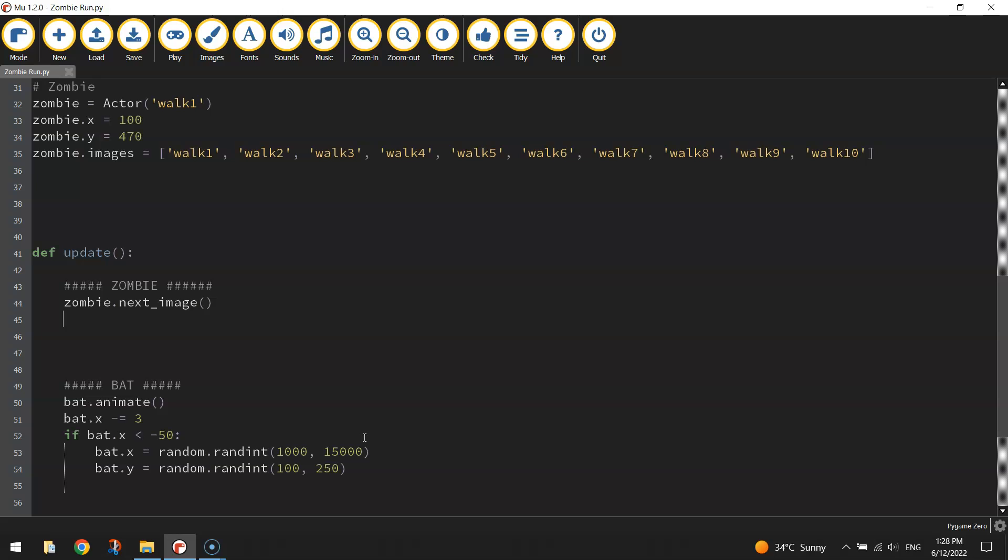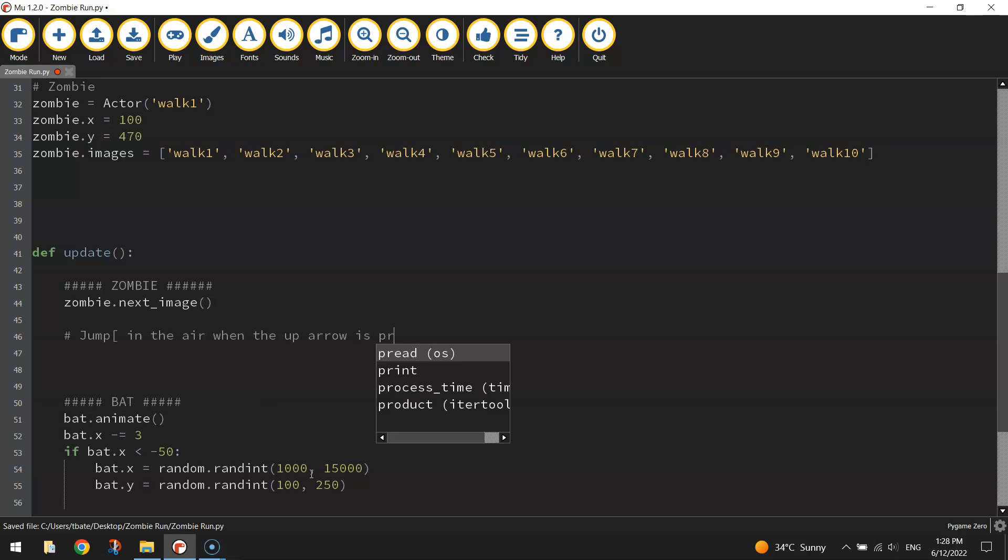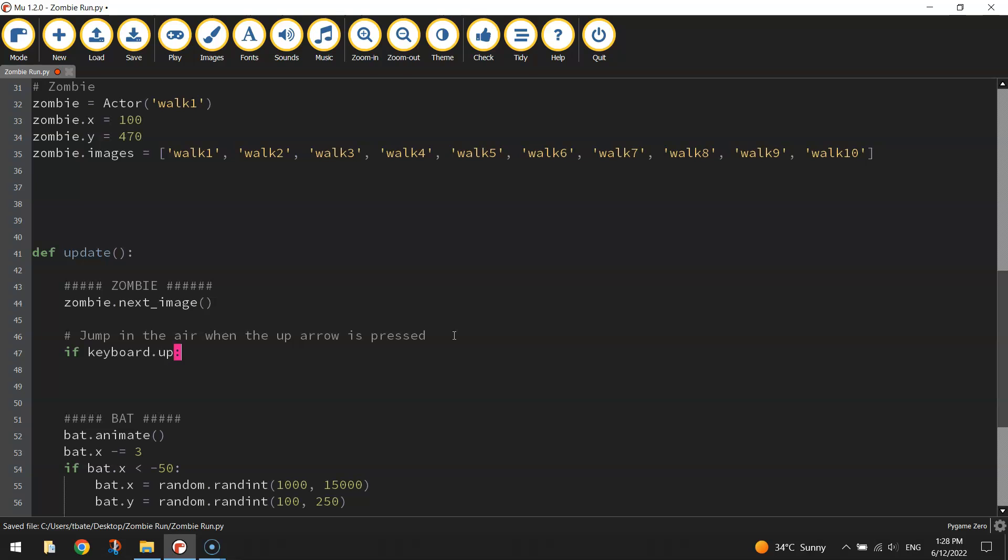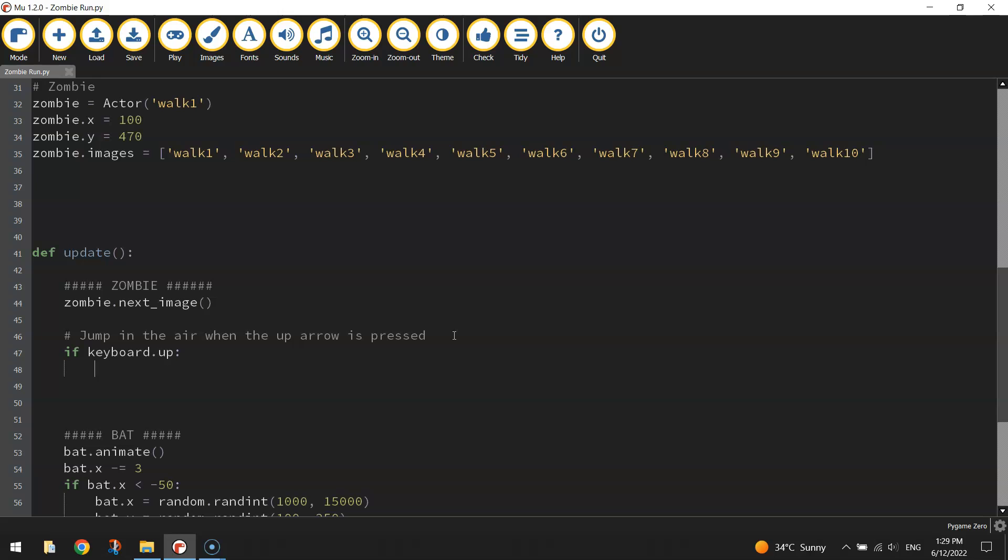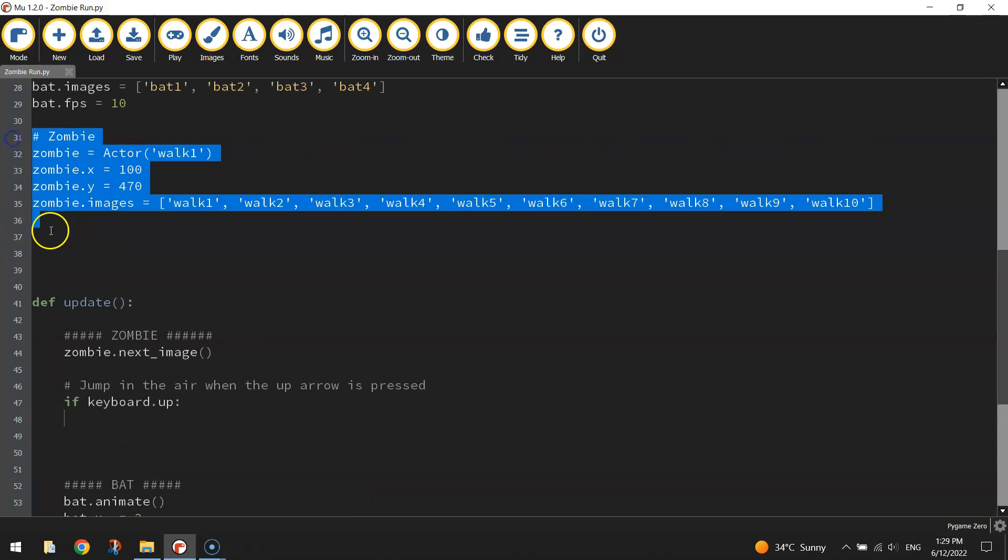We've got our zombie animated. The next thing we want our zombie to do is jump in the air when we press the up arrow on our keyboard. We need to do that using an if statement. So if keyboard.up, that's just saying if we press the up arrow on our keyboard, what do we want our zombie to do? Well we're going to change its velocity and we haven't set up the velocity variable just yet.